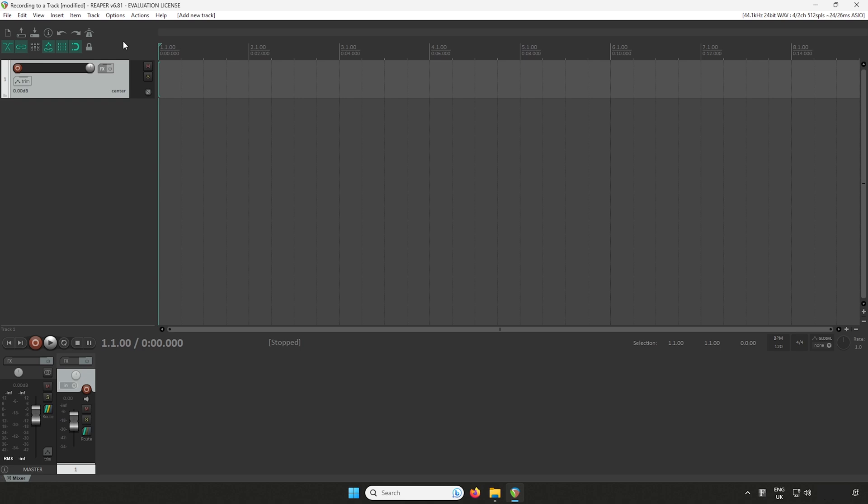The Record Arm button enables a specific track to be ready for recording. Let's select the Record Arm button on Track 1.